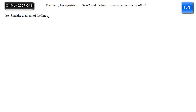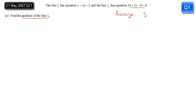We are given two equations of two lines L1 and L2, and the first thing we're asked to do is find the gradient of line L2, the one with this equation. To pick out the gradient we simply need to rearrange it into the form y equals mx plus c.